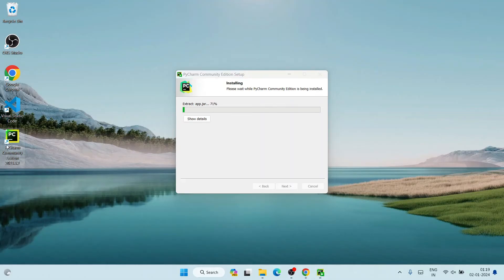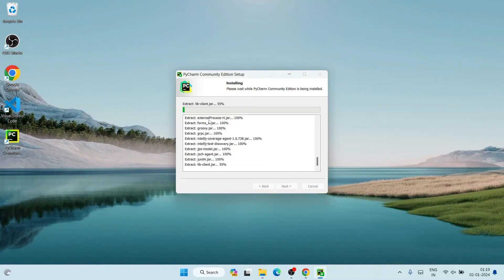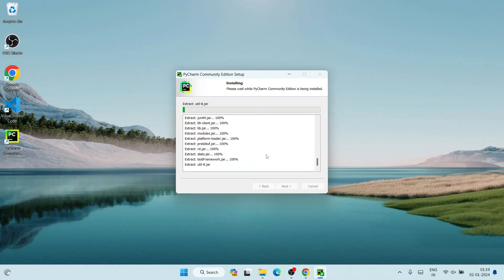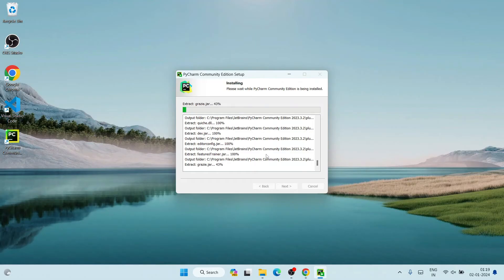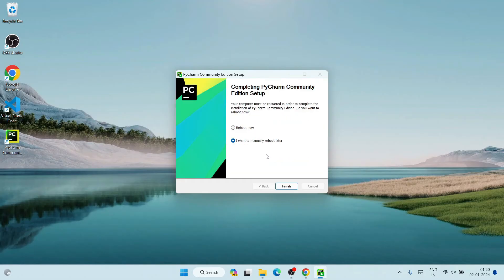The installation has begun. You can see a desktop shortcut for PyCharm Community Edition has already been created. You can click 'Show Details' to see the installation progress. It will take a couple of minutes. Once done, we'll come back. You can see it is now completing the PyCharm Community Edition setup.